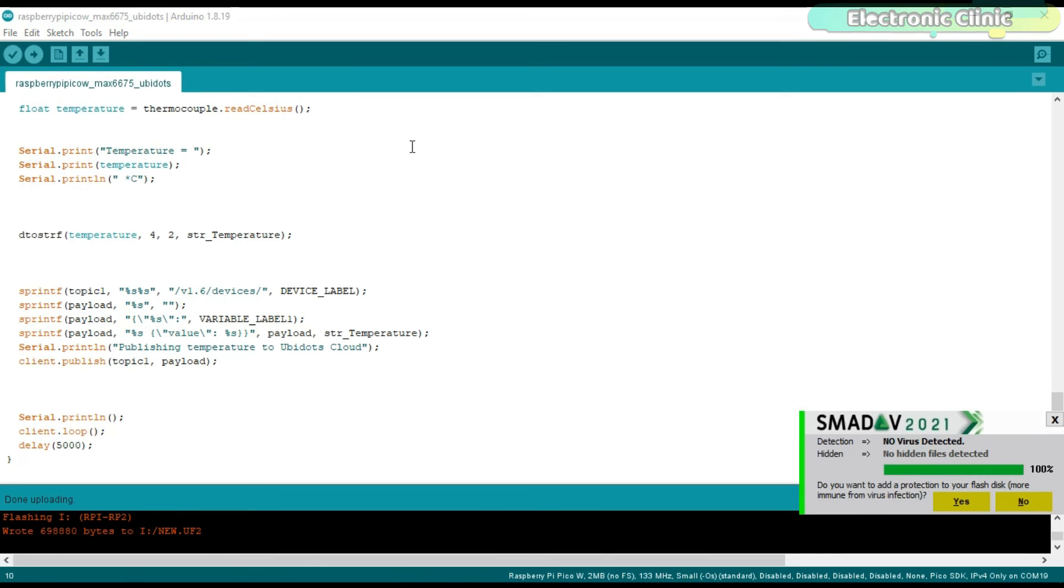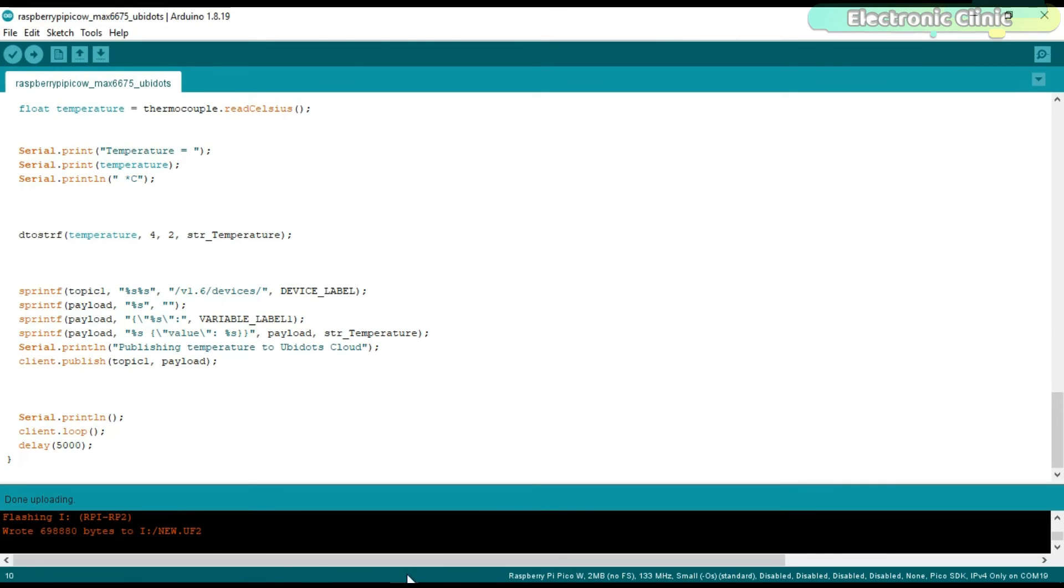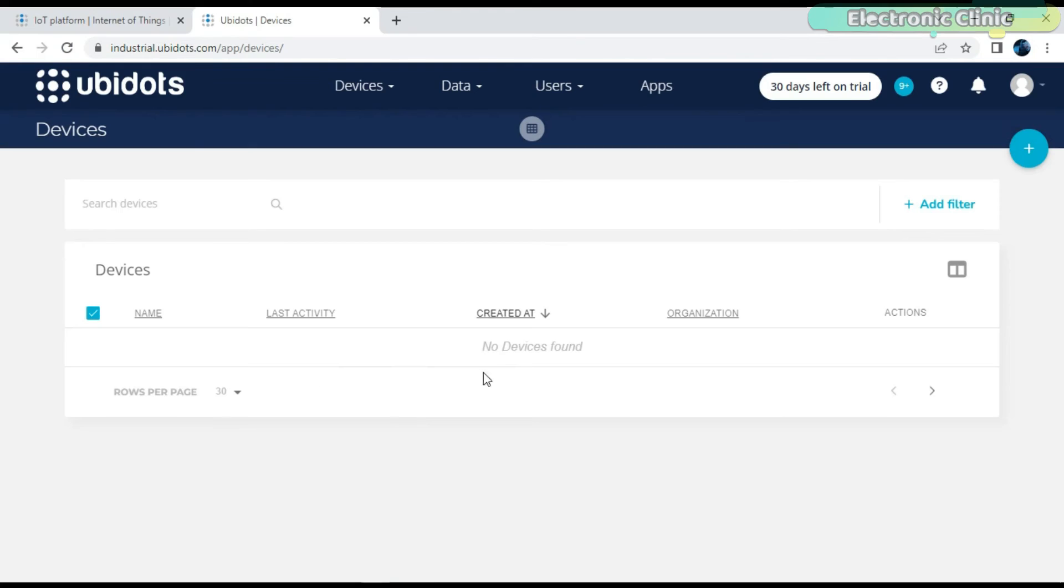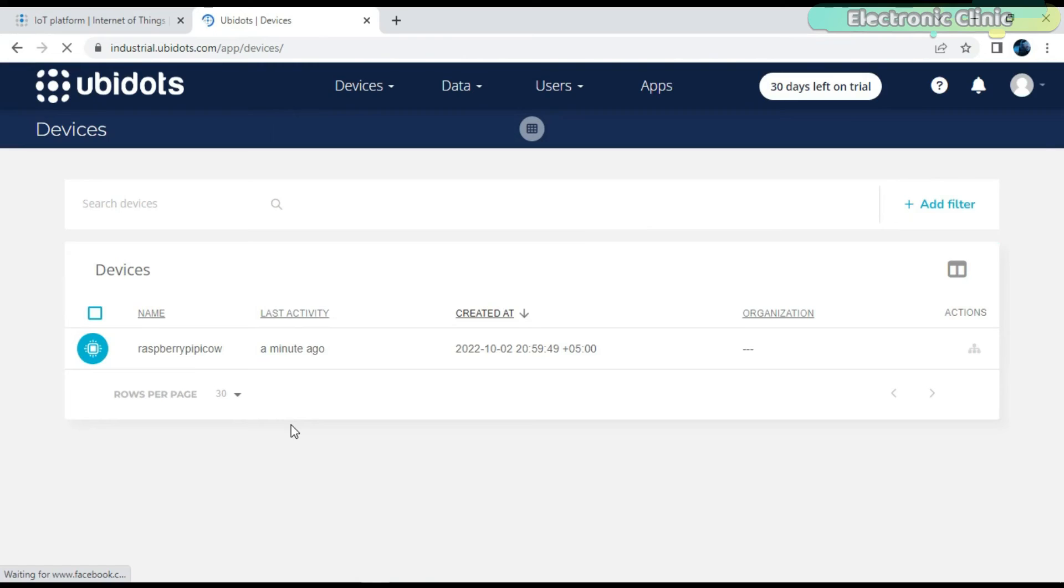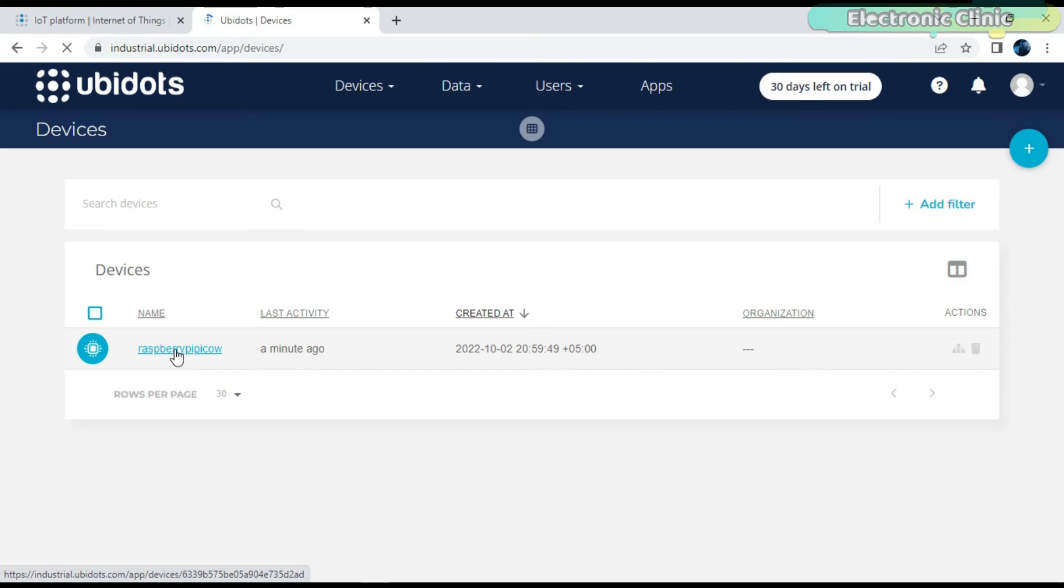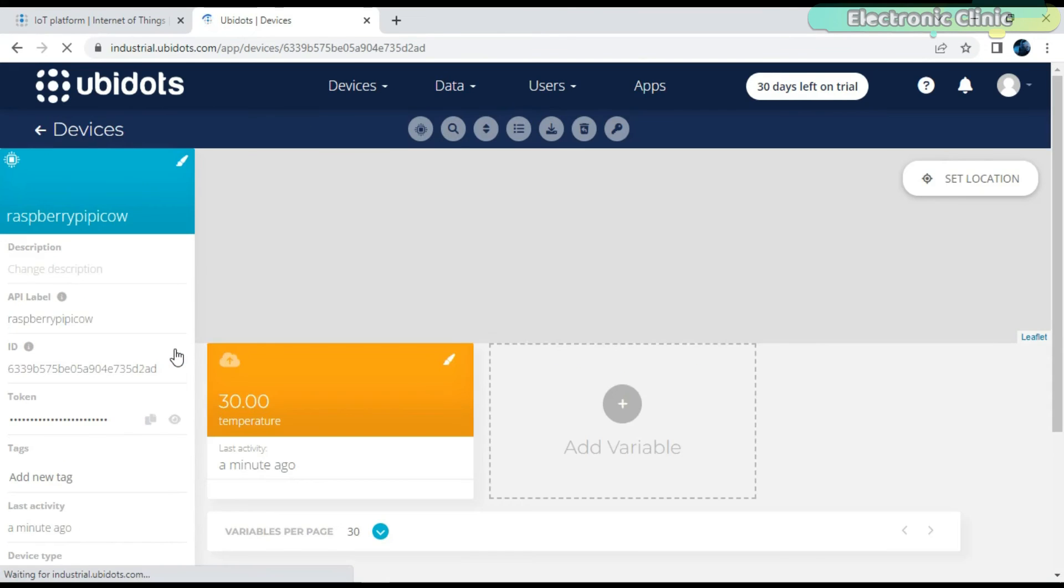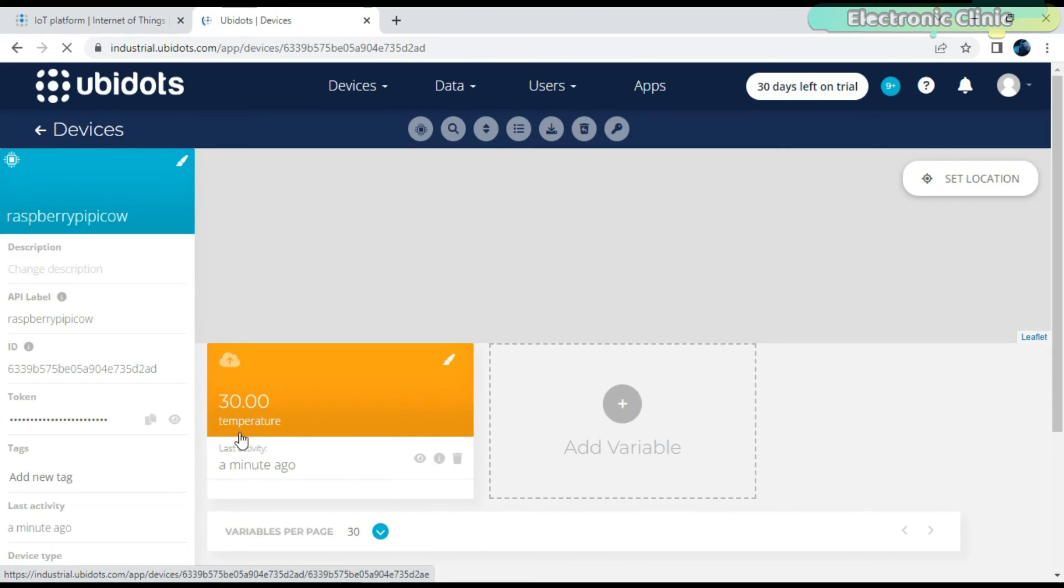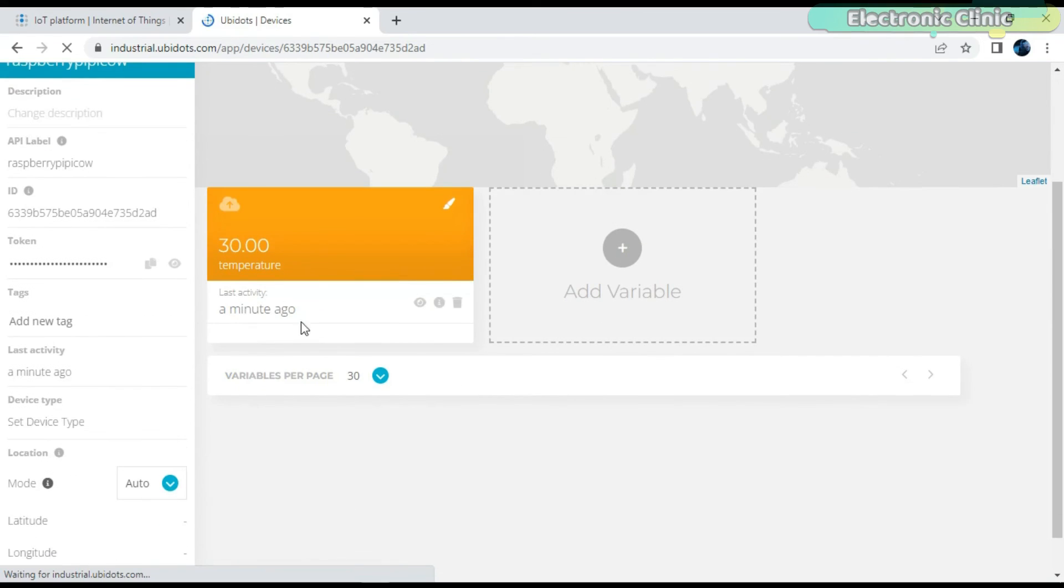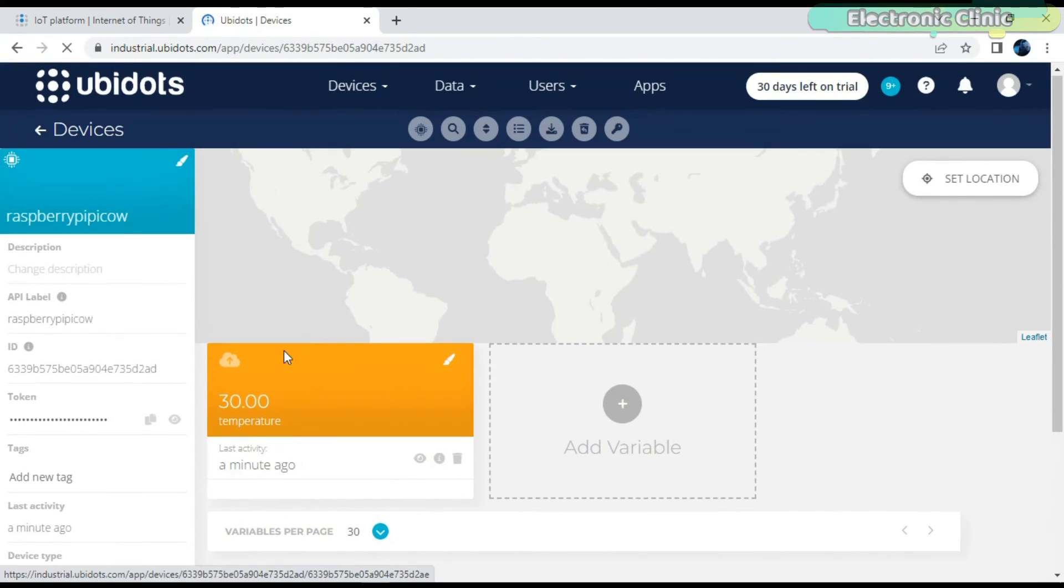You can see Raspberry Pi Pico W has been added as a device in UBIDOTS. Now if you click on this device, you will see the temperature variable name and the temperature reading, which is 30 degrees Celsius. Now you are free to use this temperature variable throughout UBIDOTS.